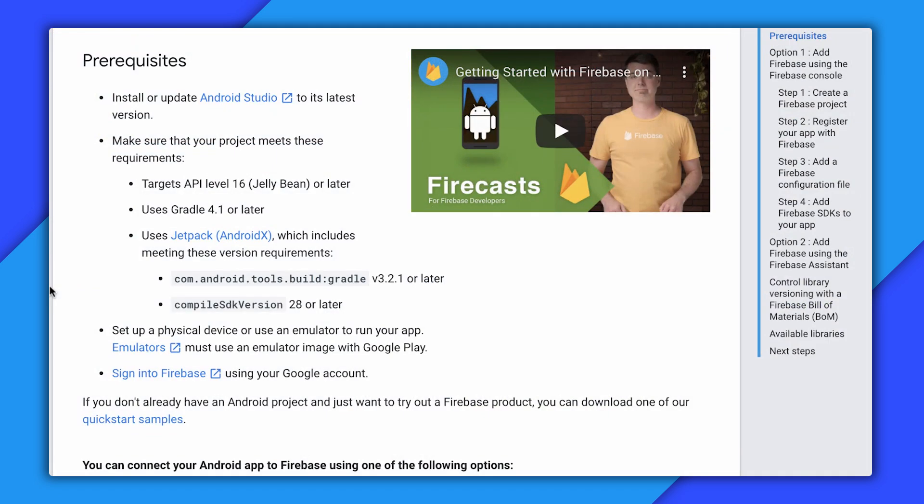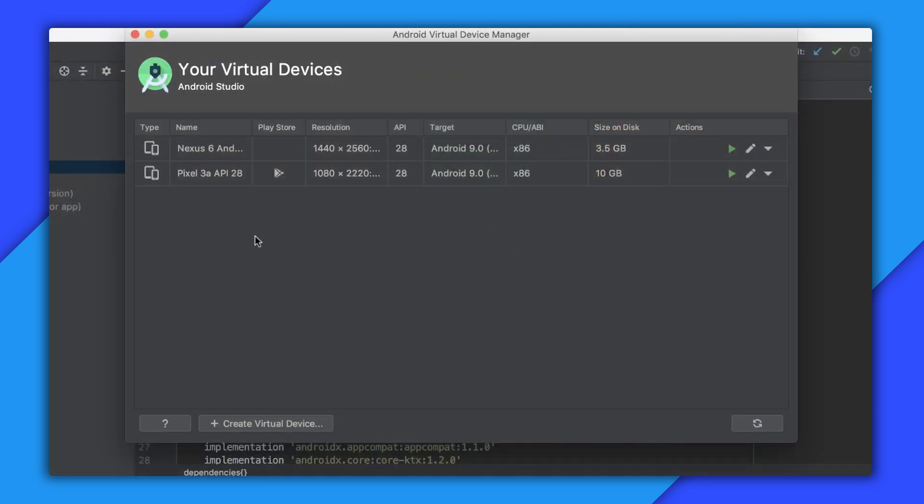And finally, I need to make sure my compile SDK version is version 28 or later. I'll go back to my app level Gradle file. And it looks like I'm good there too. Finally, since I'm going to run this on an emulator, the documentation recommends that I run this on one with Google Play available. I'll pick this Pixel 3a running Android P from my AVD manager. But for best results, go ahead and pick any device with the Play Store icon here.